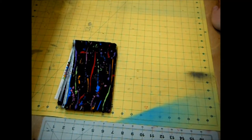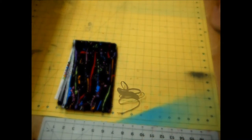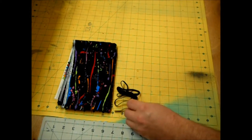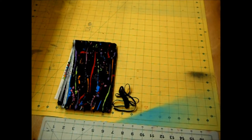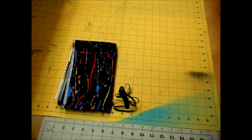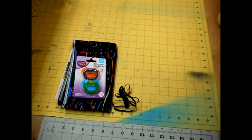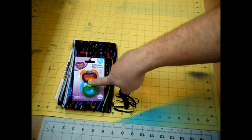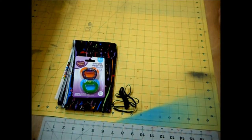You're also going to need some quarter inch elastic. Now I just have black here but you can certainly use the white kind also. You're going to need some binkies. I got this two pack at Walmart for 97 cents.